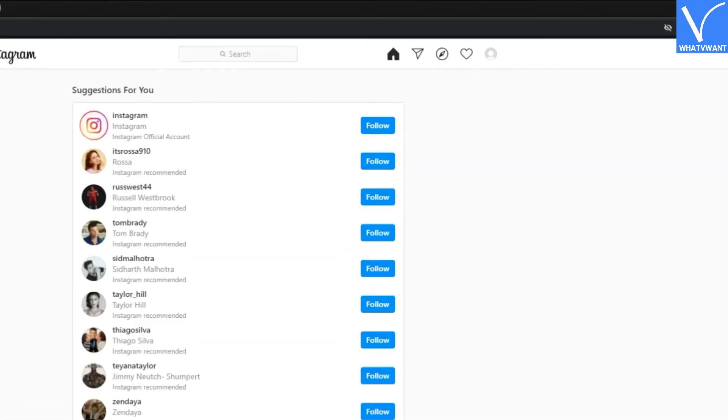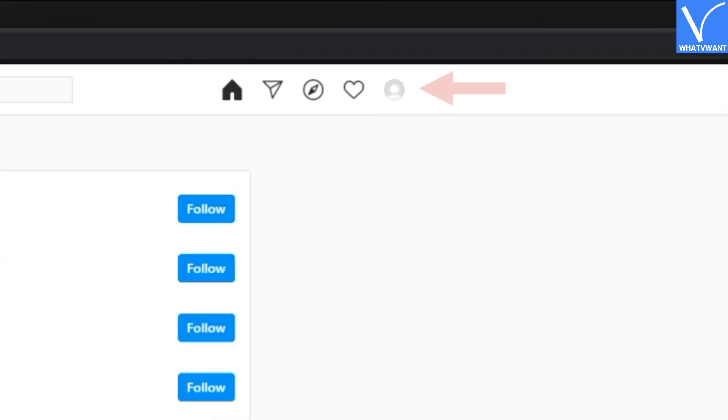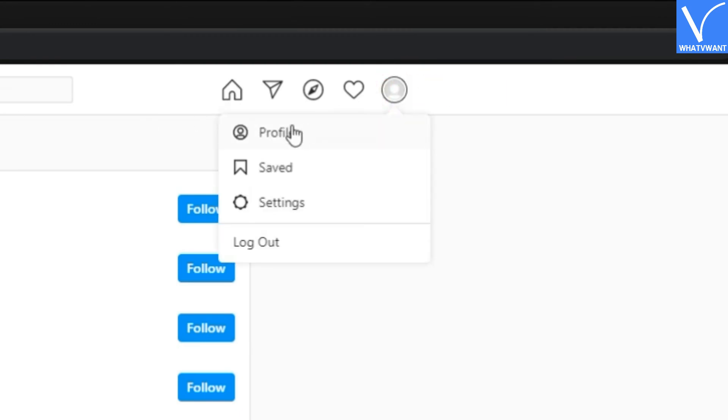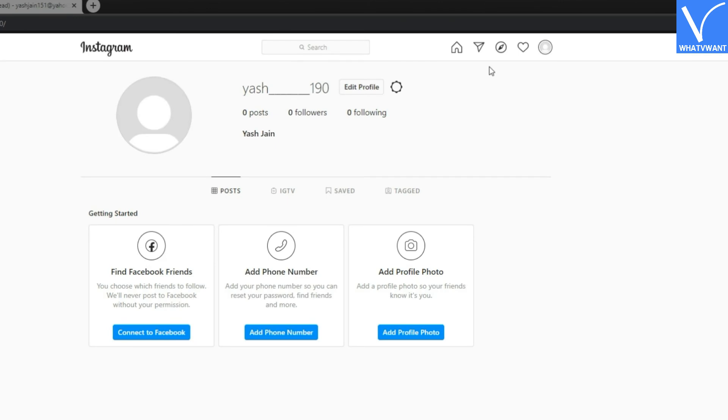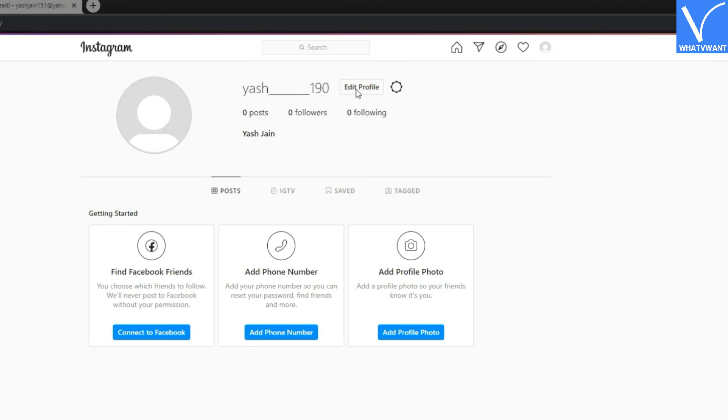You can open your profile from the top button. Click on edit button to edit your profile.